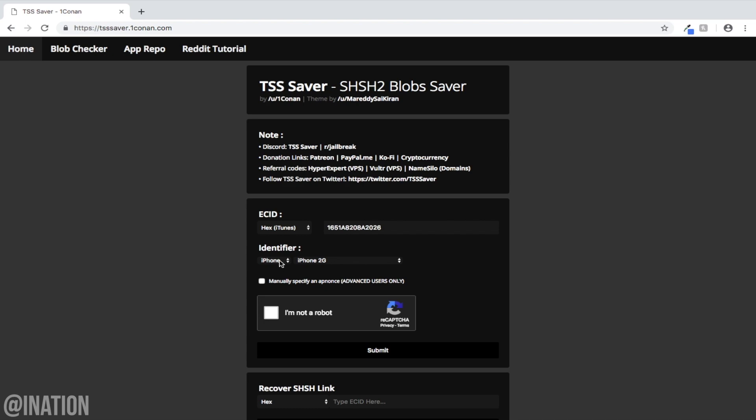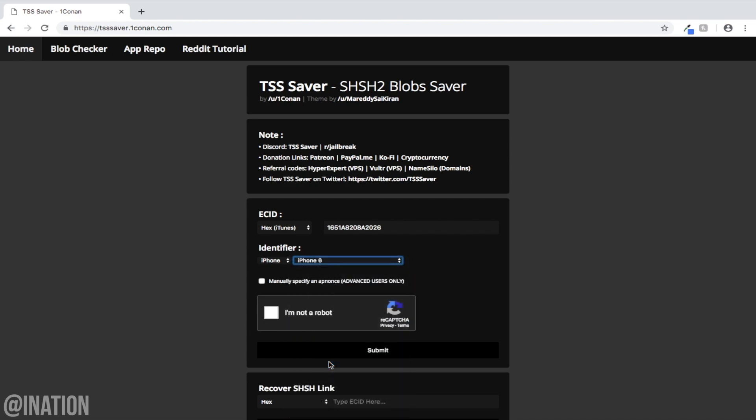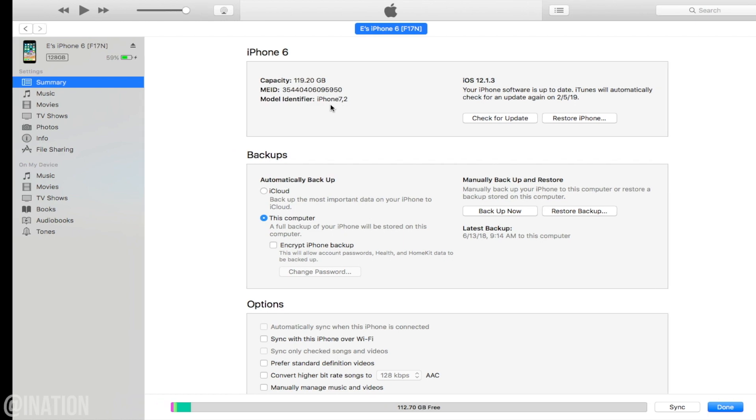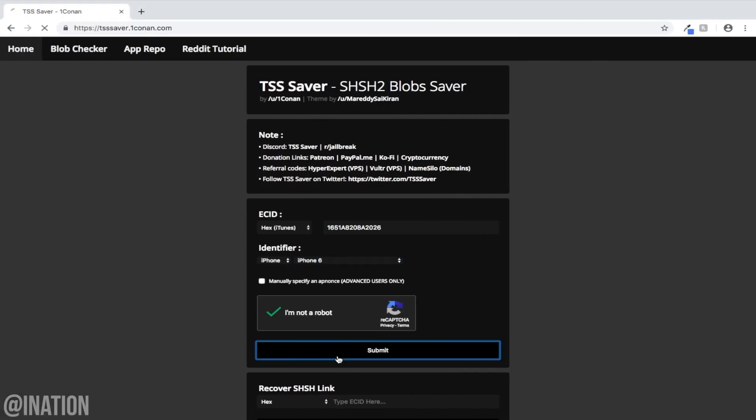Under identifier, select your device. This one is an iPhone 6. If you're not sure what device you have, head back to iTunes and tap on the ECID until you get model identifier. Let's head back to the website, confirm that you're not a robot, and tap submit.